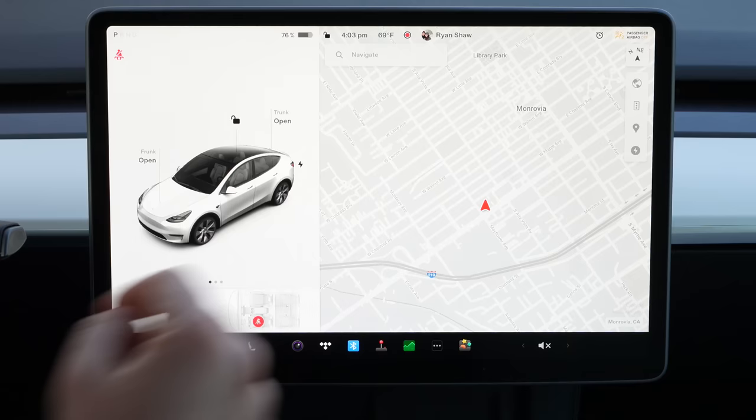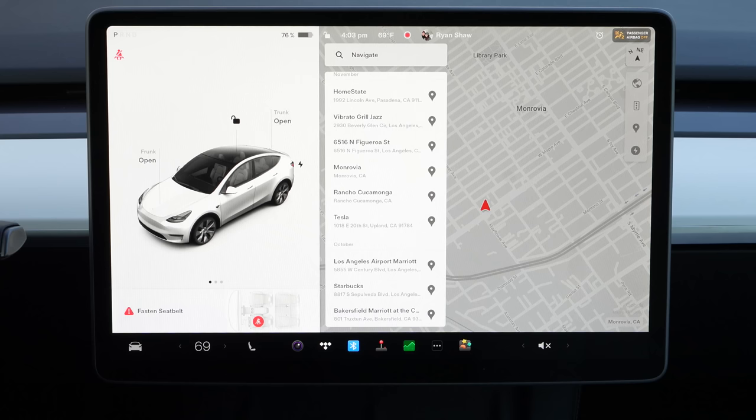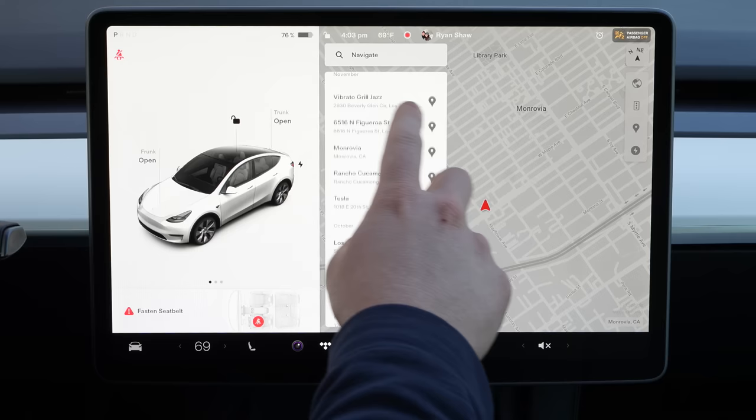One quick tip: depending on the time of day, the car is going to suggest navigating either to home or to work. If you just tap here and swipe — right now it's about the time I'd be heading home from work — instead of having to click in and choose my address, I just swipe down and I'm navigating home. If there's a destination you don't want in your destination history, you just swipe on it and that'll delete it. I wish you could batch delete these, but you have to do them individually.